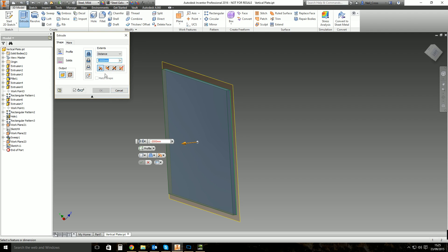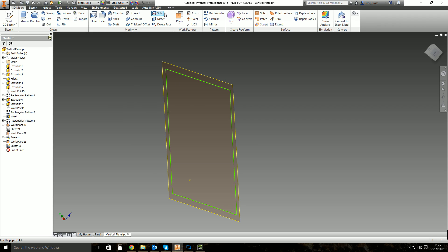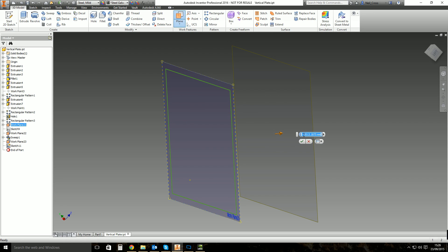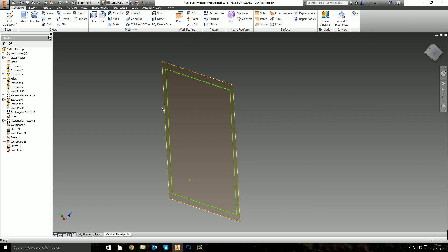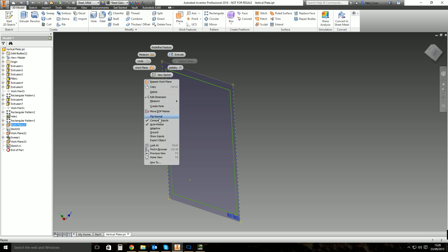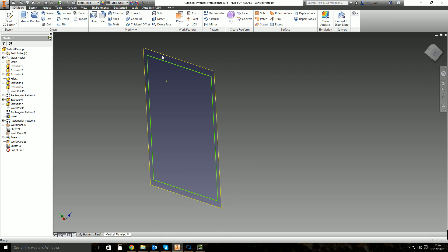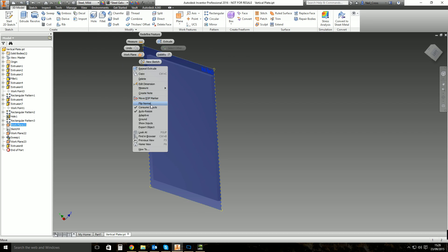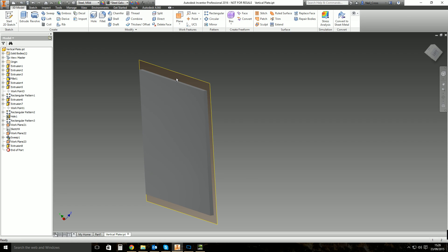If you offset a plane from a work plane, the orange face is the positive direction and the blue face is the negative direction. If you've created work planes and the mixed orange and blue sides are bothering your OCD, you can right-click on the edge of the work plane and select Flip Normal. That flips the blue and orange sides, and it'll also flip any sketches and features already created. So if you've extruded in the positive direction and then flip the work plane, the extrusion flips too, because positive always comes away from the orange side.